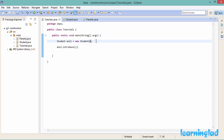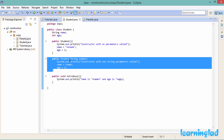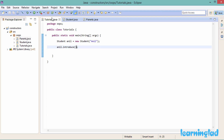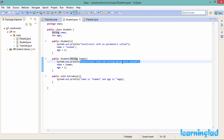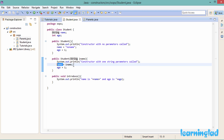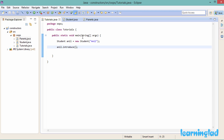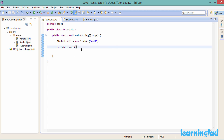I'll pass a string value and call the constructor that takes a string. Running the program, we see 'constructor with one string parameter is called', and then 'name is Anil and age is 1'. We called the constructor taking one string parameter, passed 'Anil', which is stored in iName and assigned to the name property. The age was set to 1, and when introduce() is called it prints those values.